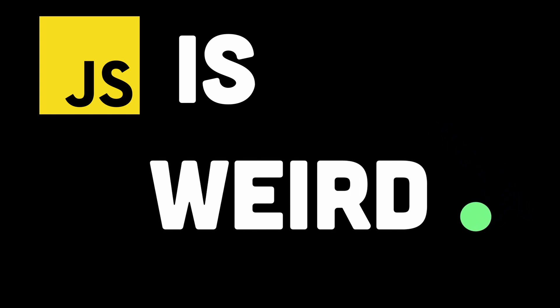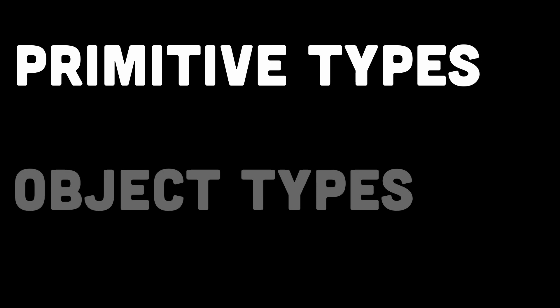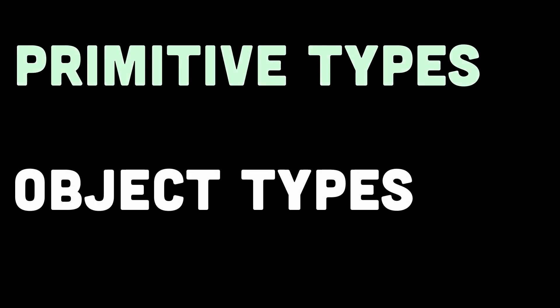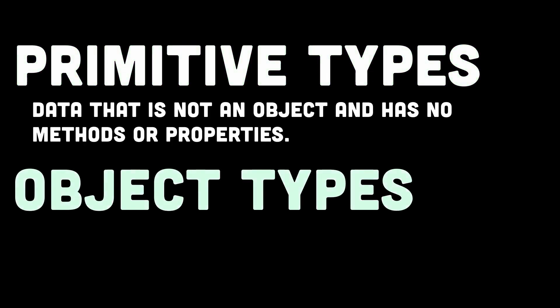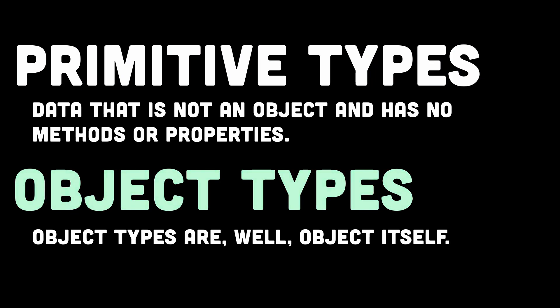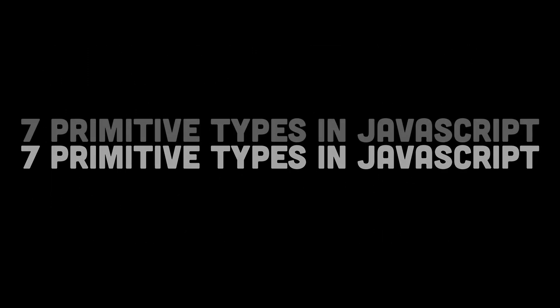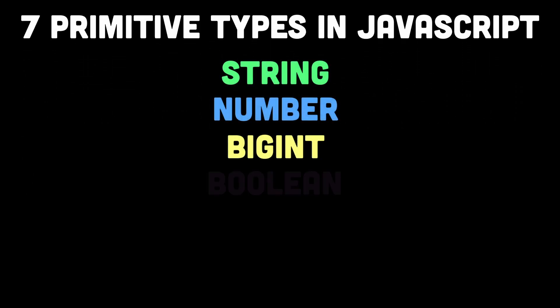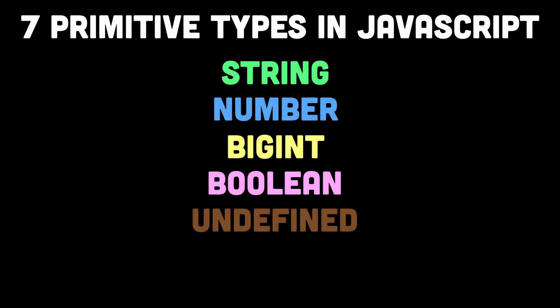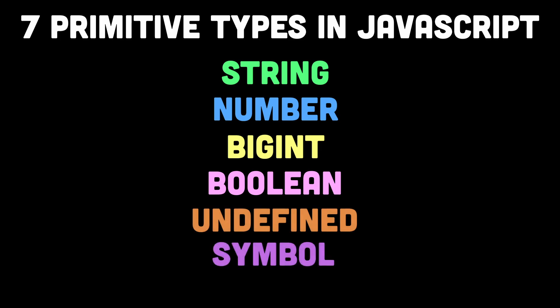In JavaScript, there are primitive types and object types. Primitive types are data that is not an object and has no methods or properties, and object types are, well, of course objects itself. There are seven primitive types in JavaScript, which are string, number, BigInt, boolean, undefined, symbol, and null.